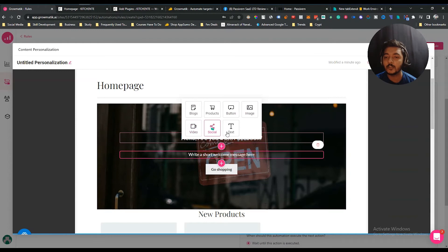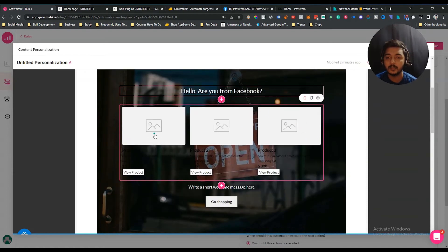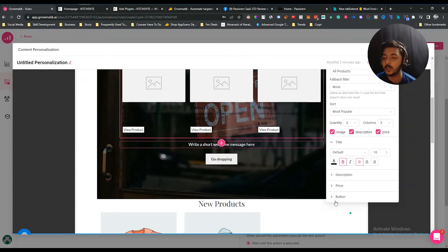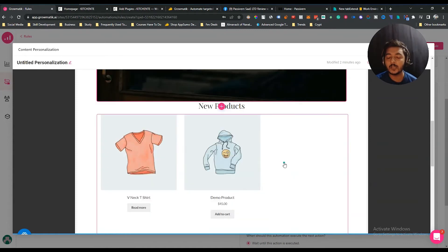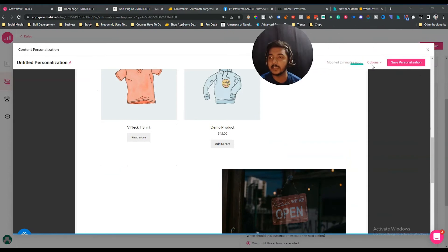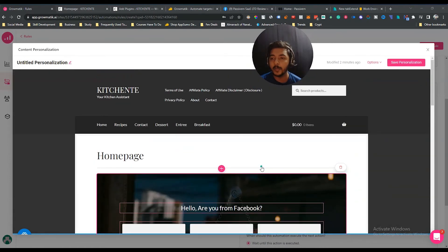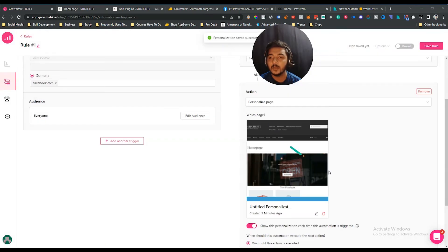After editing, just click the blue tick icon to confirm changes. Everything is editable — you can edit every text, add new blocks including blog posts, products, buttons, images, video, social elements, and text. If I add a product block, I can see all products and change the image. From the settings option, you can change text color, number of products shown, title, description, and price. After customizing, click 'Save Personalization' to save your changes.